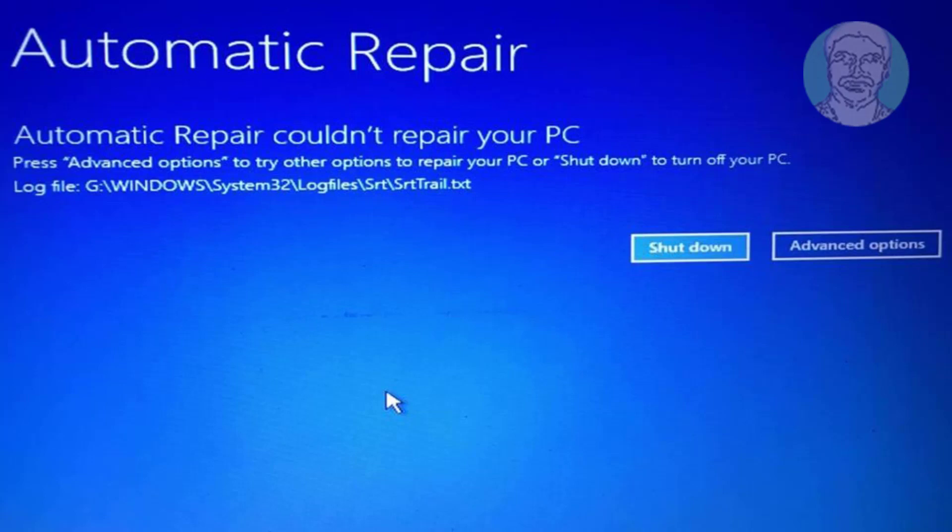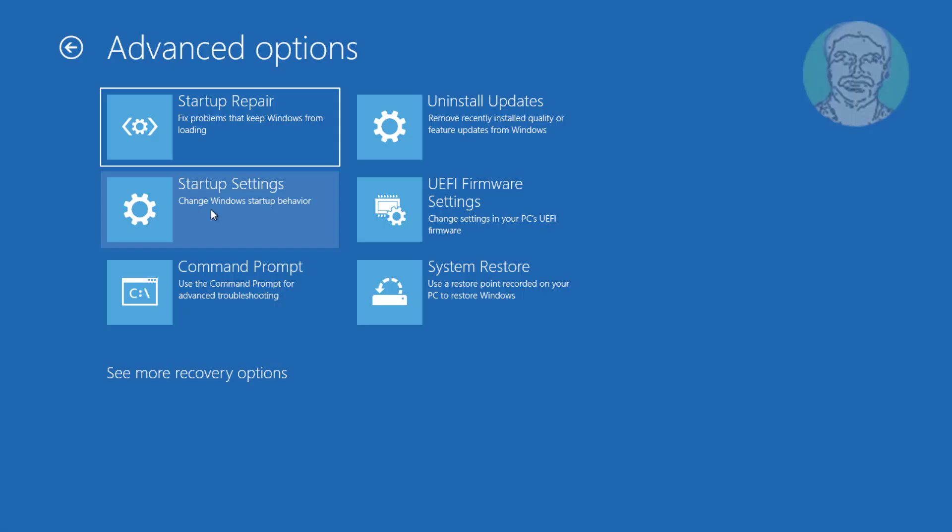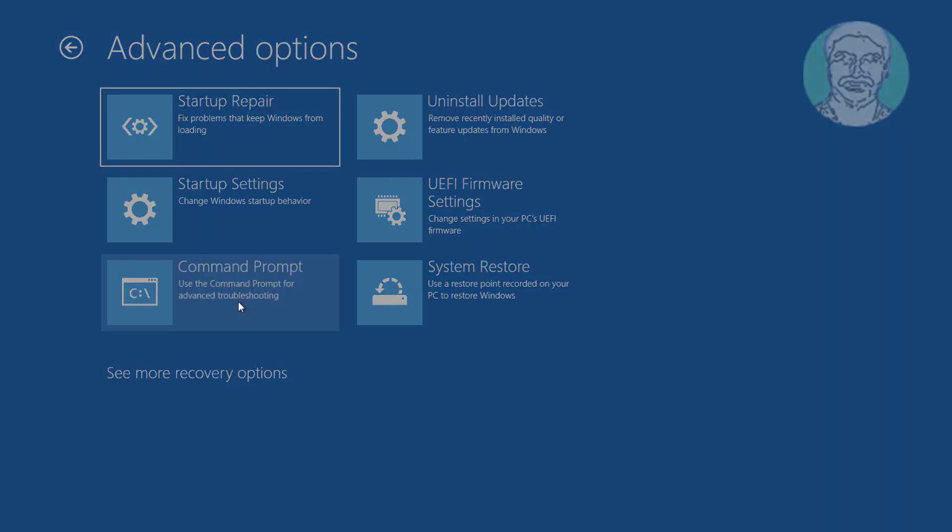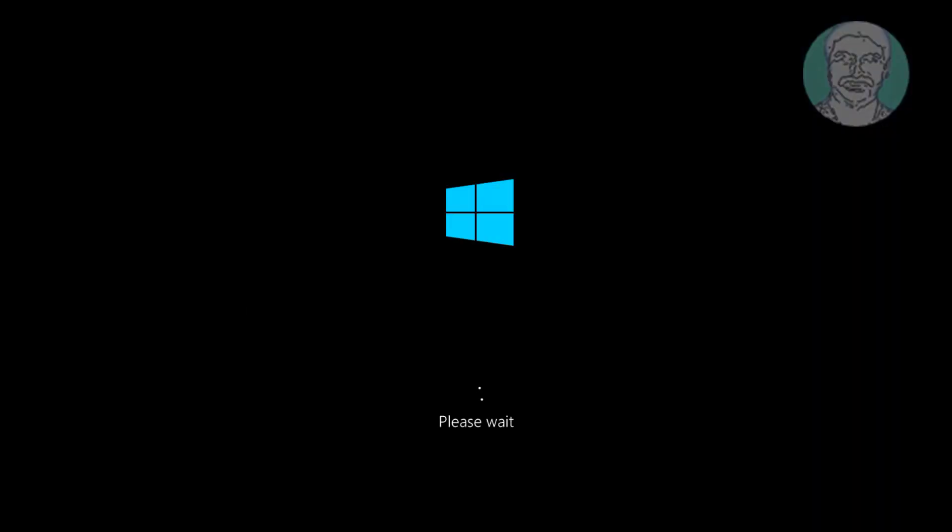Click Advanced Options. Click Command Prompt.